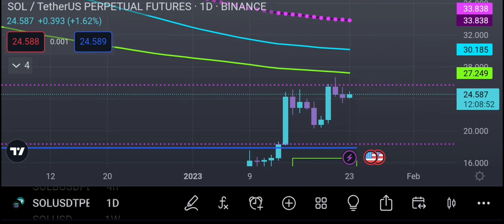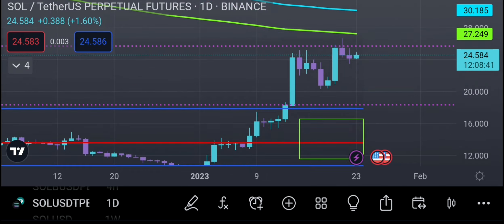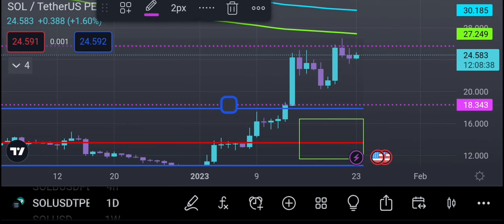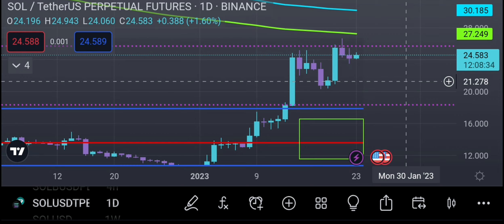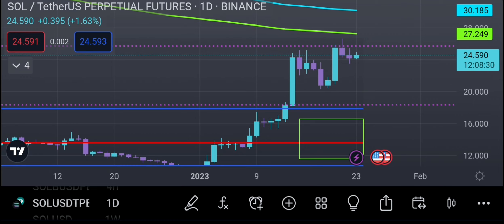We're watching those upside levels for a possible rejection. If we're in a long, we'd be considering looking at that point to see if we're going to continue or if it's going to fail. To the downside, I still have structural support over here at around 18.343 — that's a significant one — and before that I have the 21.278.